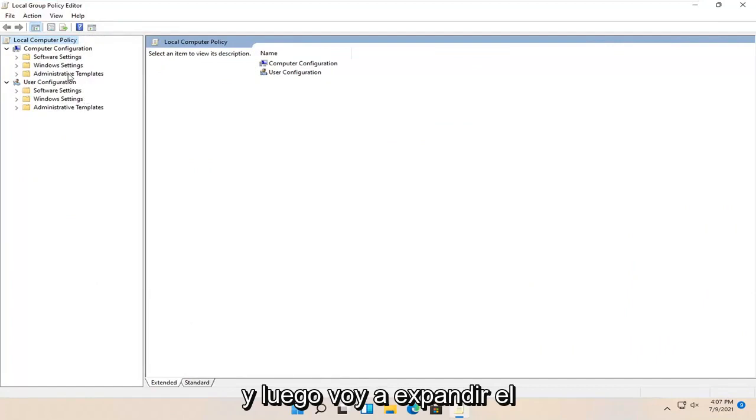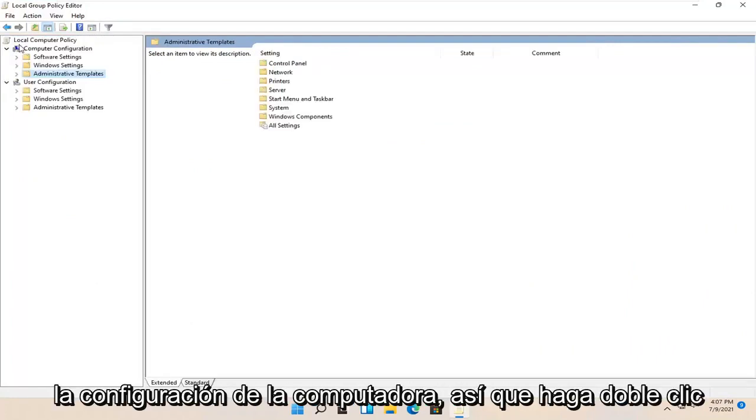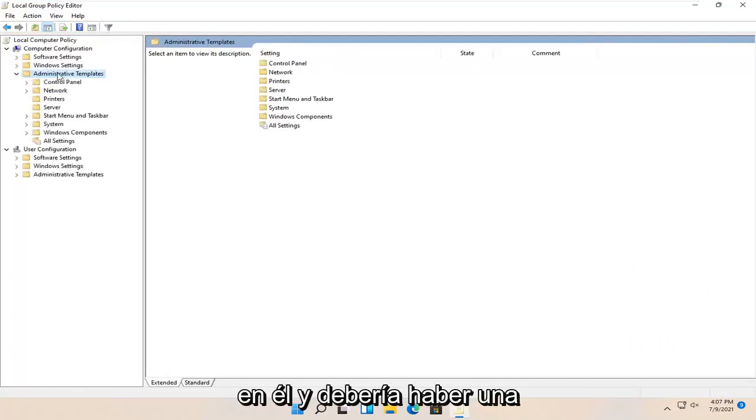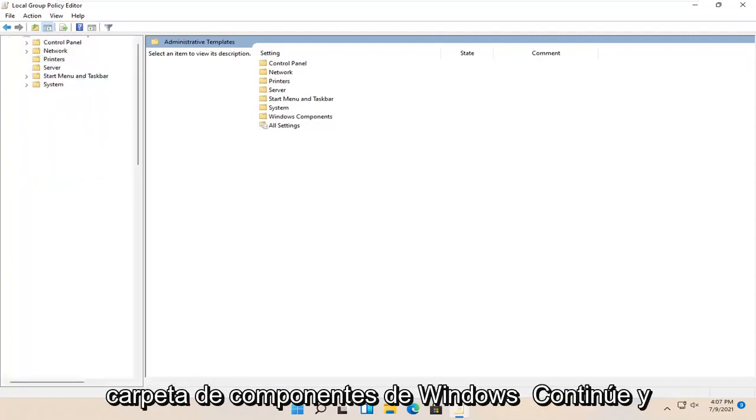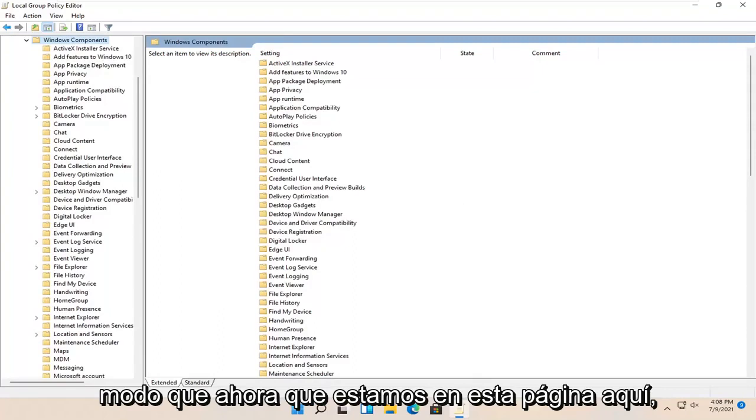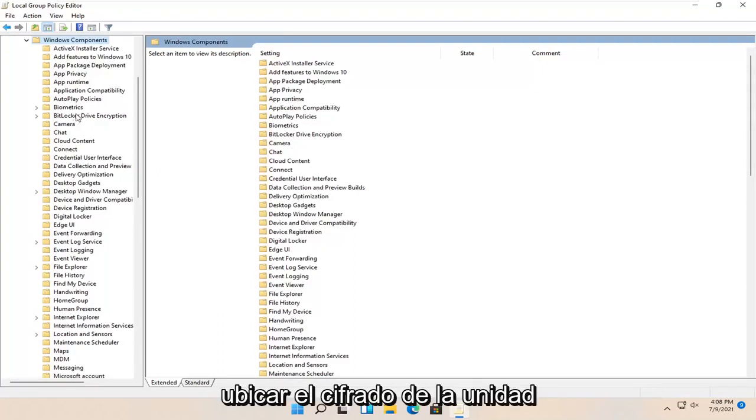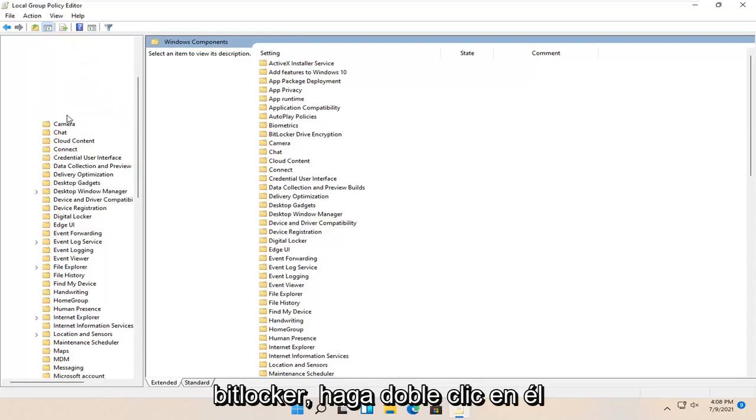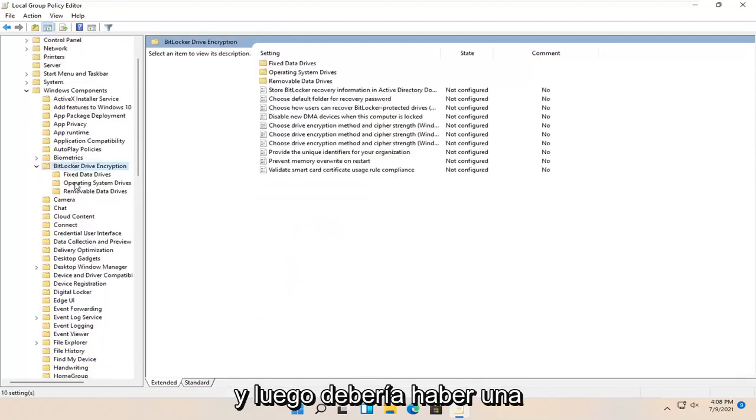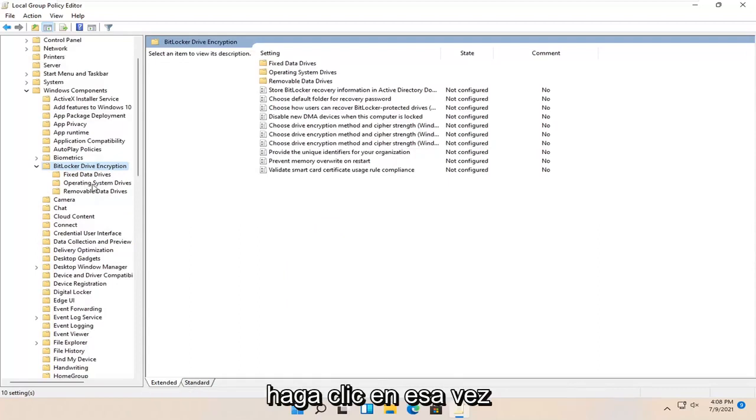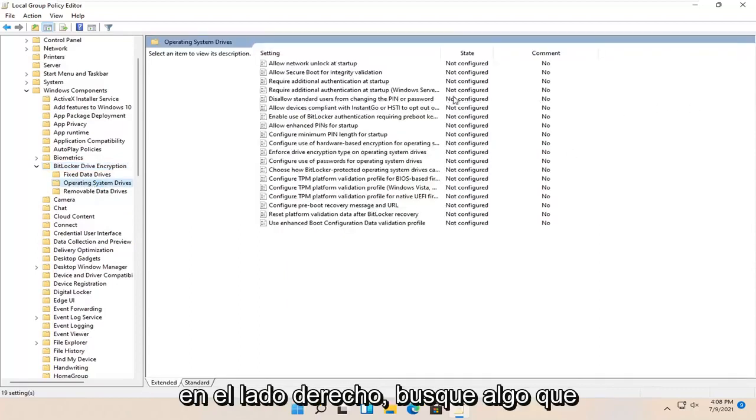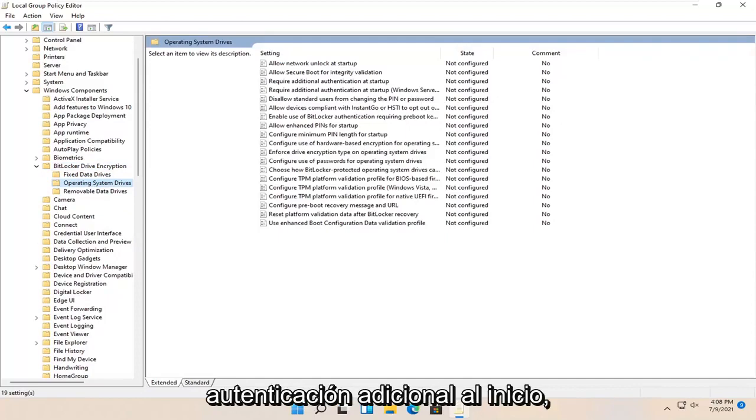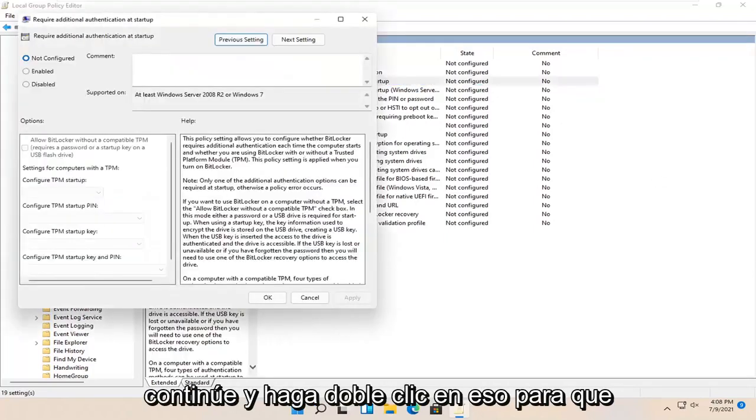Expand Administrative Templates underneath Computer Configuration by double-clicking on it, and there should be a Windows Components folder. Double-click on that as well. Now locate BitLocker Drive Encryption and double-click on it. Then there should be an Operating System Drives folder. Left-click on that one time. On the right side, locate something that says Require Additional Authentication at Startup and double-click on that.